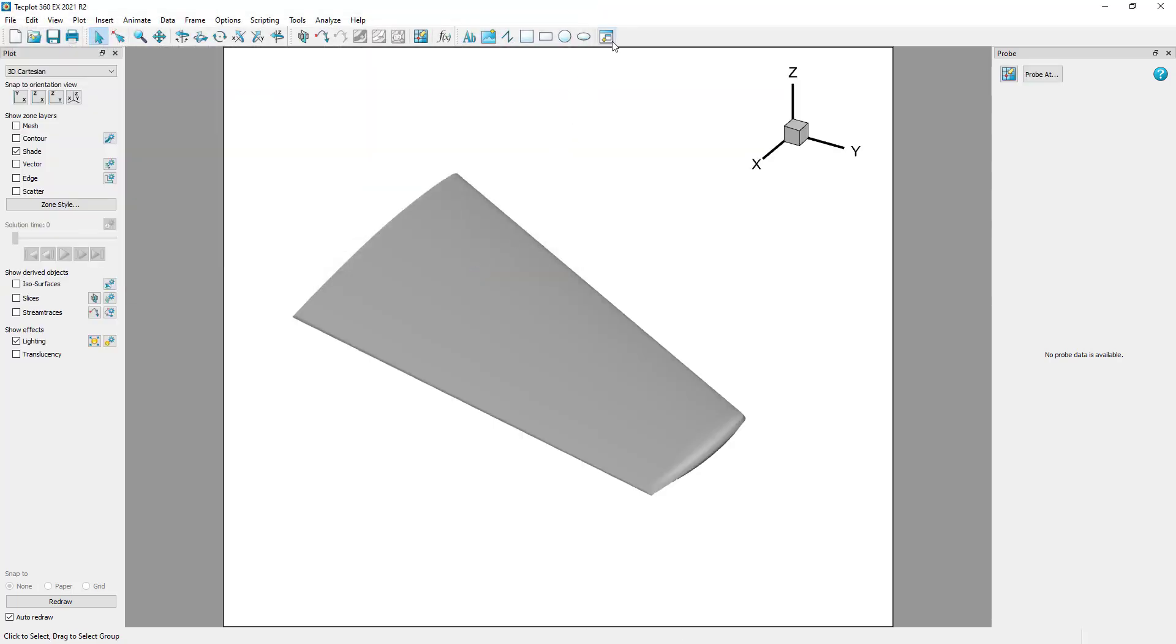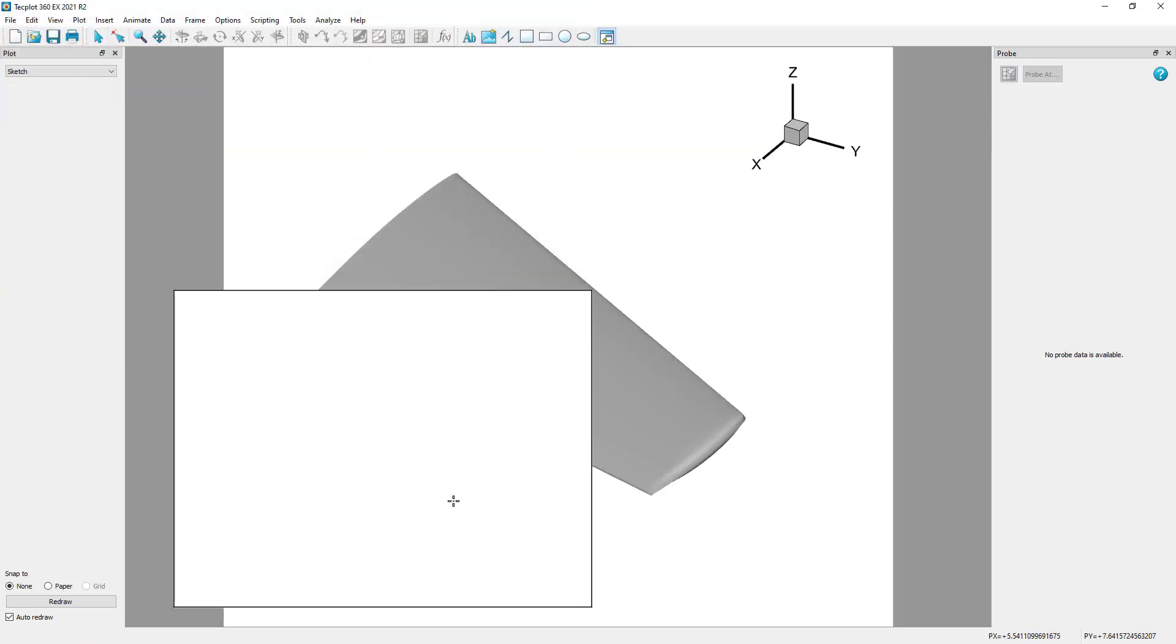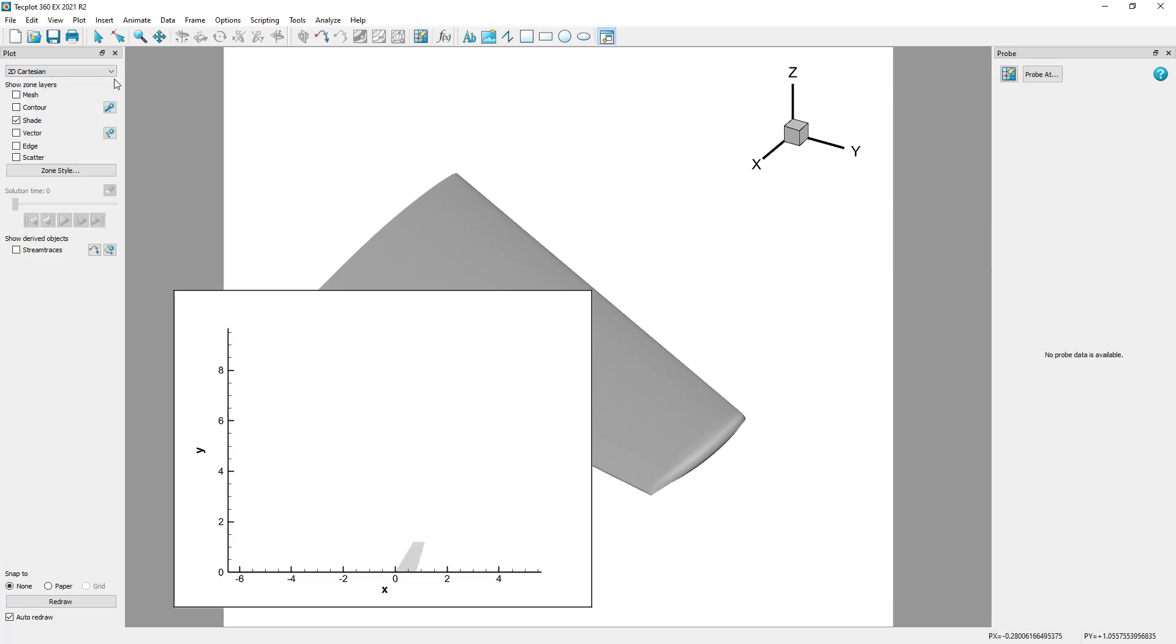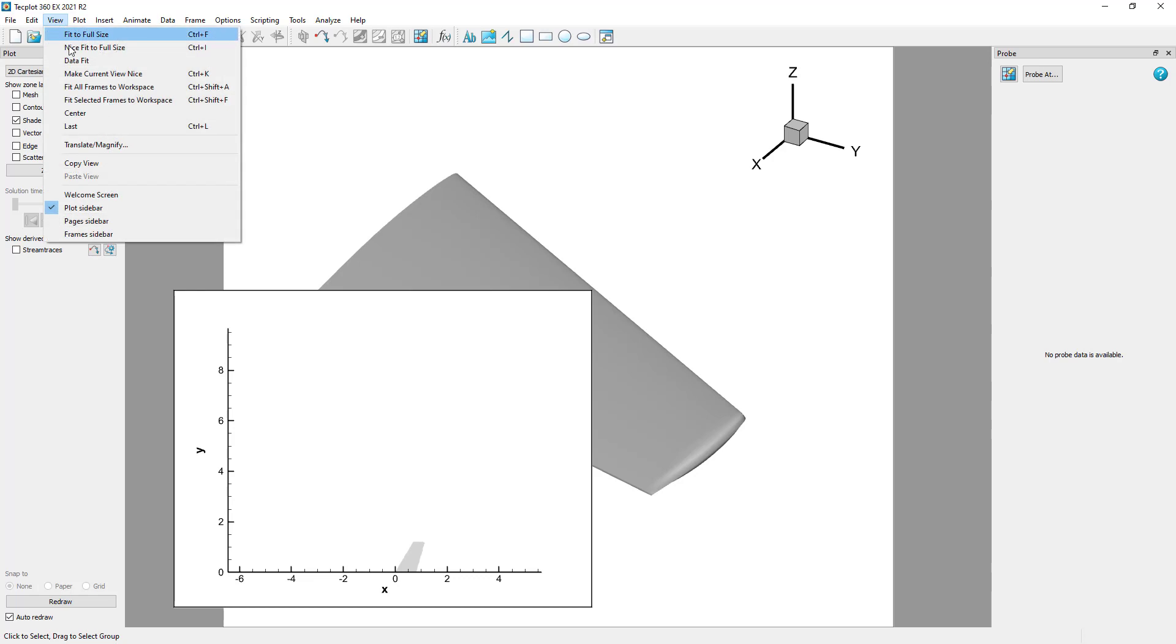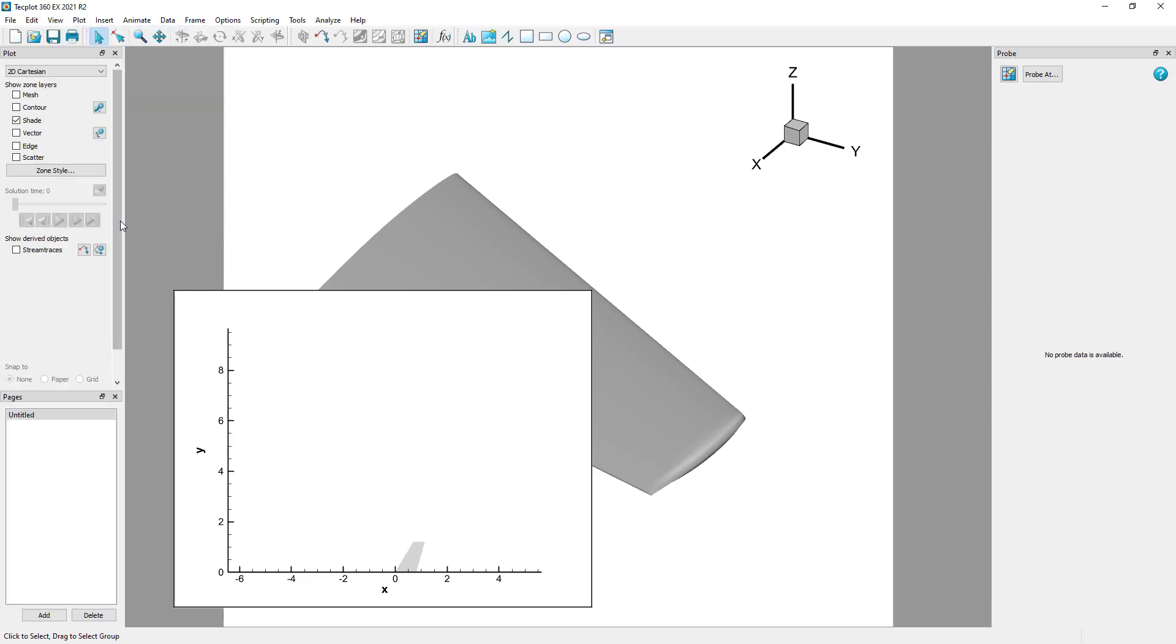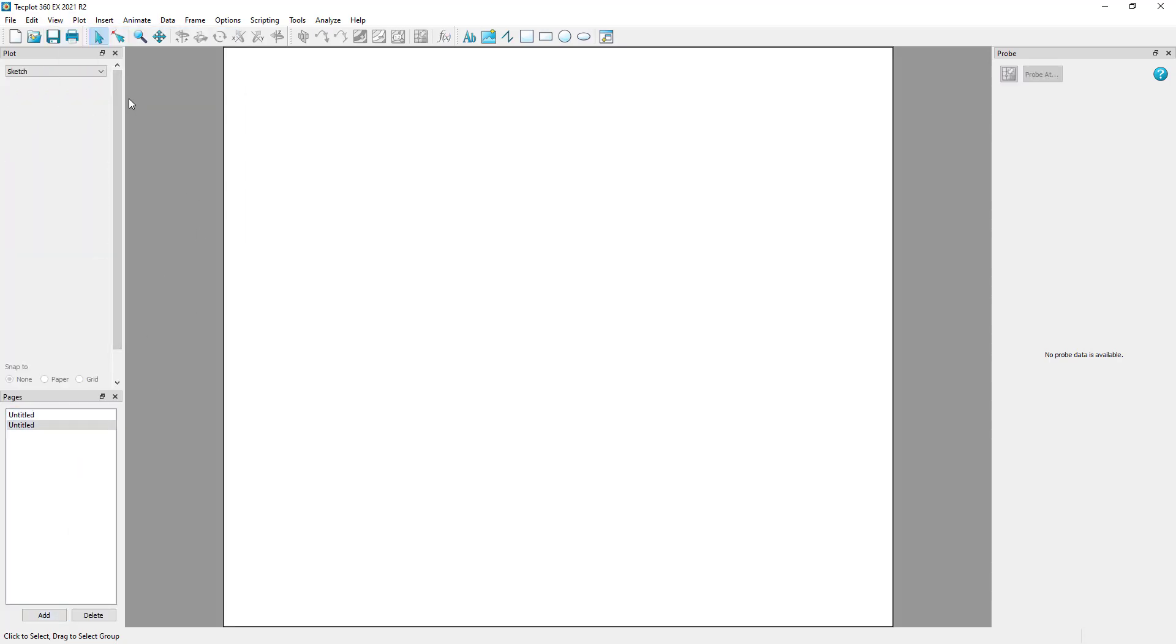We can create multiple frames in the workspace, but TechPlot 360 also provides pages to help organize and present your visualizations. A page is a container for any number of frames, and each frame is a container for a single plot.